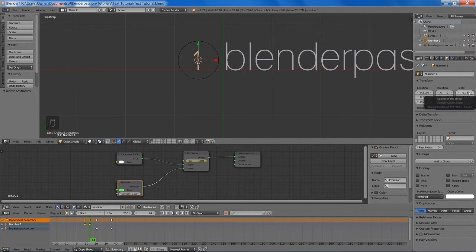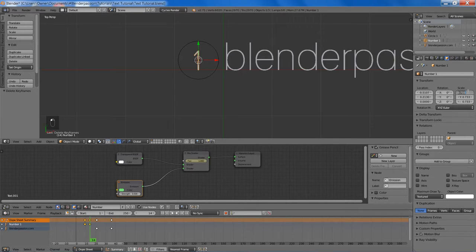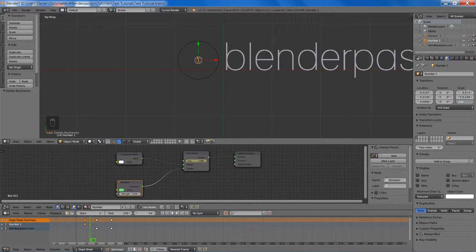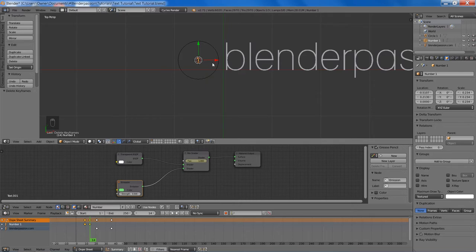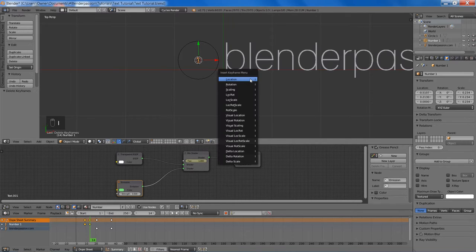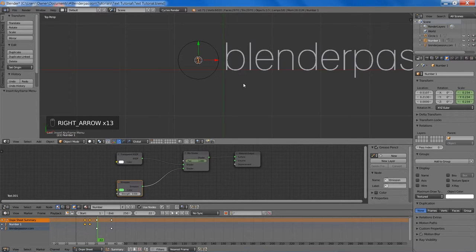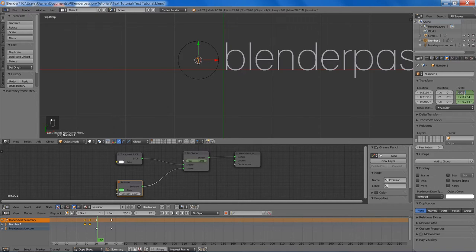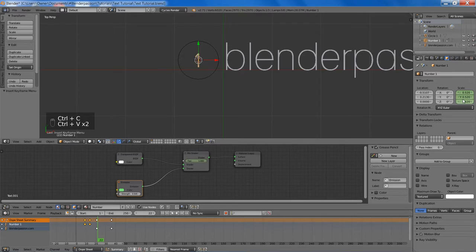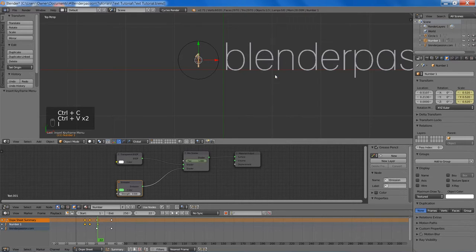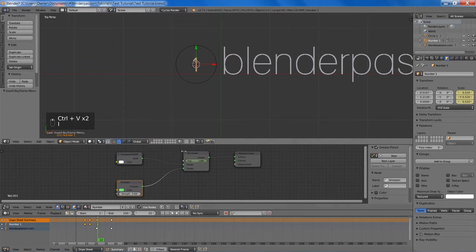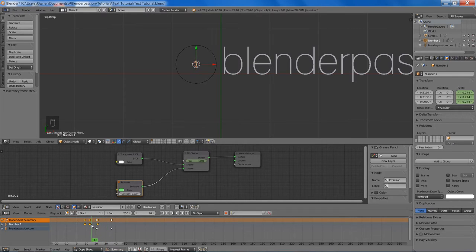And I already have preset scales for this, so I'll just be entering in those and set the keyframe for scale. Then we're going to go to frame 22 and adjust the scale values, and then set the scale again. Now you can see that our number scales up just slightly.